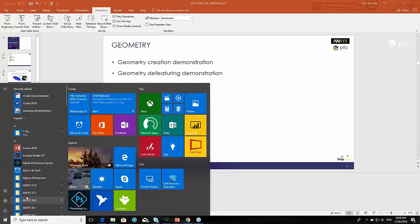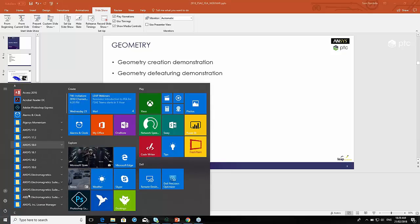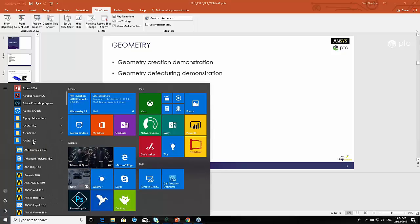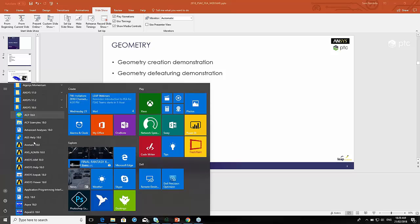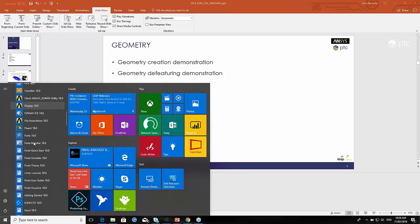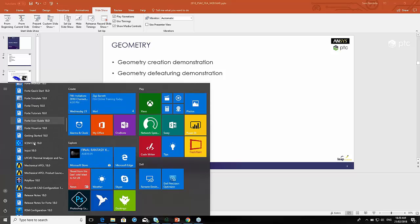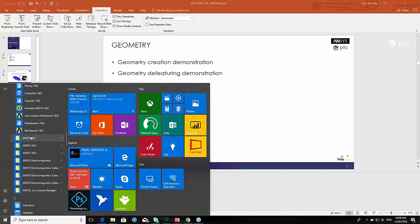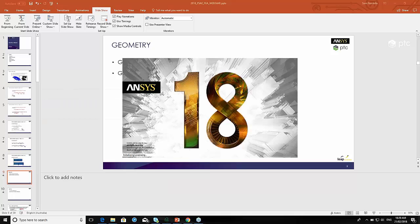I'm going to start the software, so I'll just use version 18. It's the same way regardless of the version that you're using. Here I'll go to Workbench.